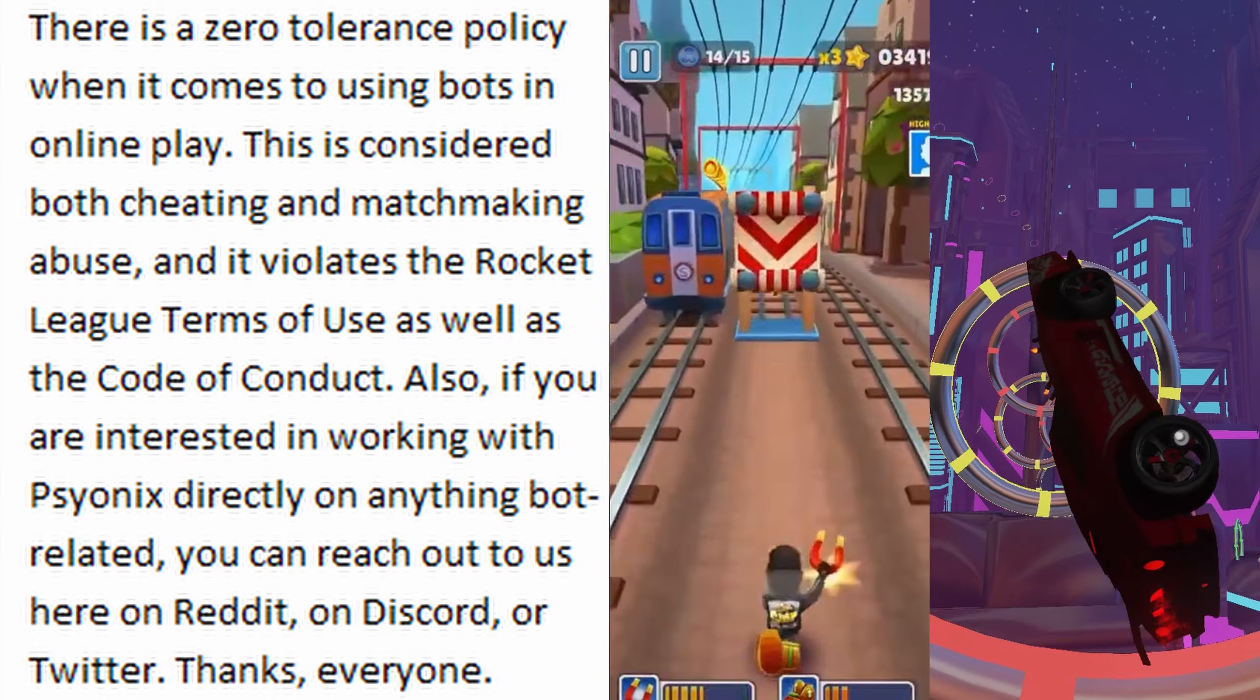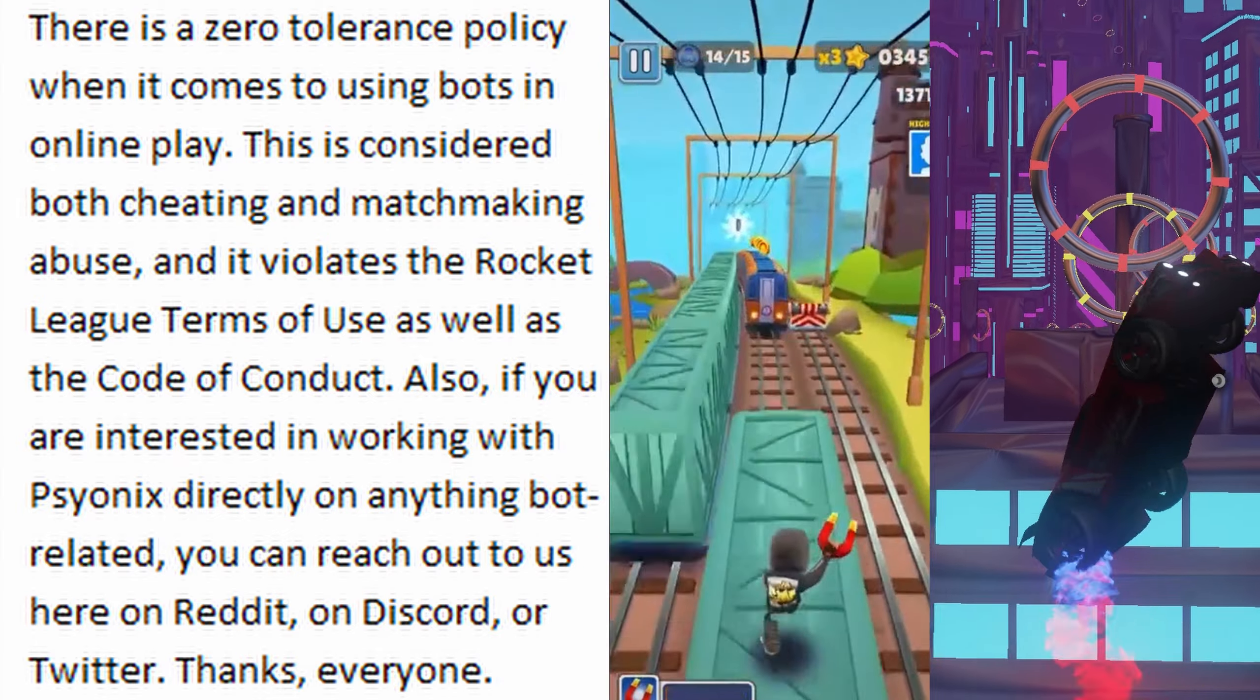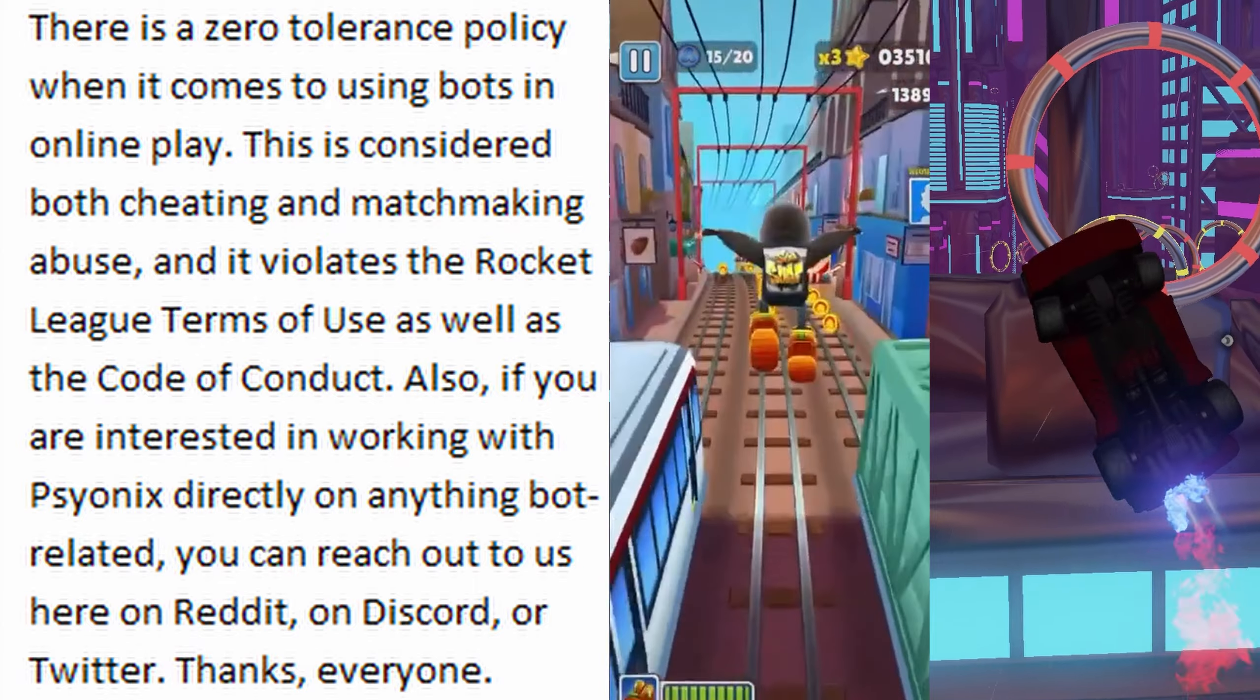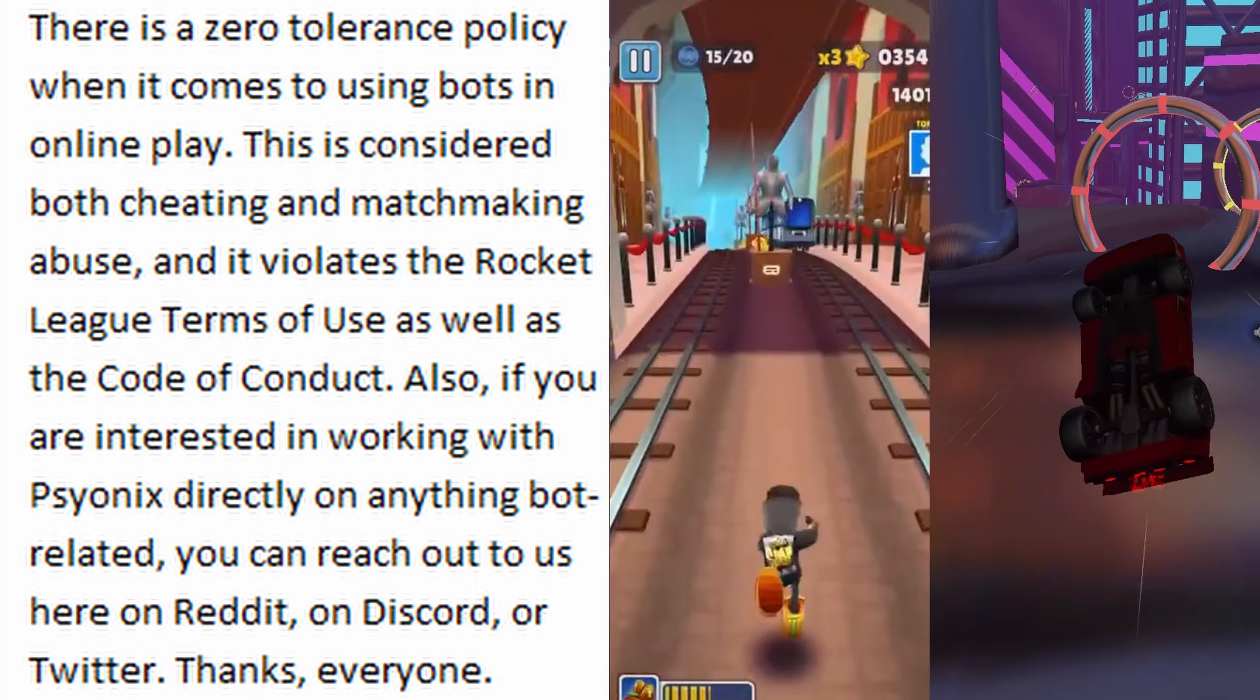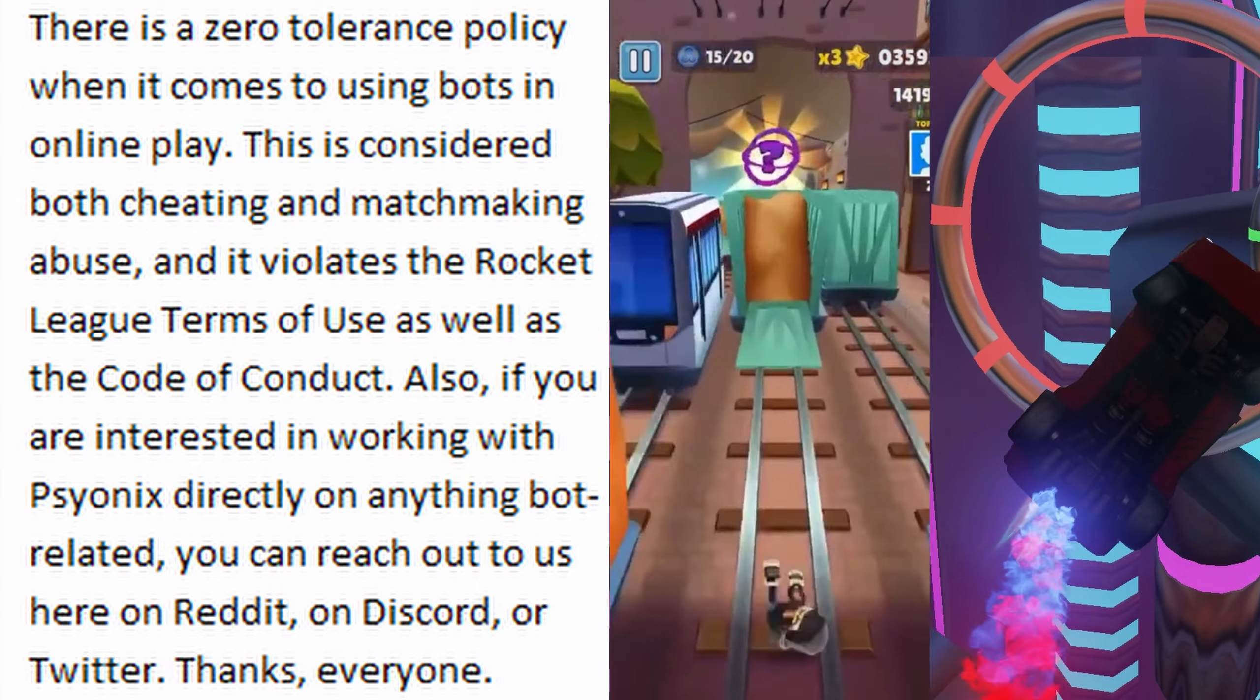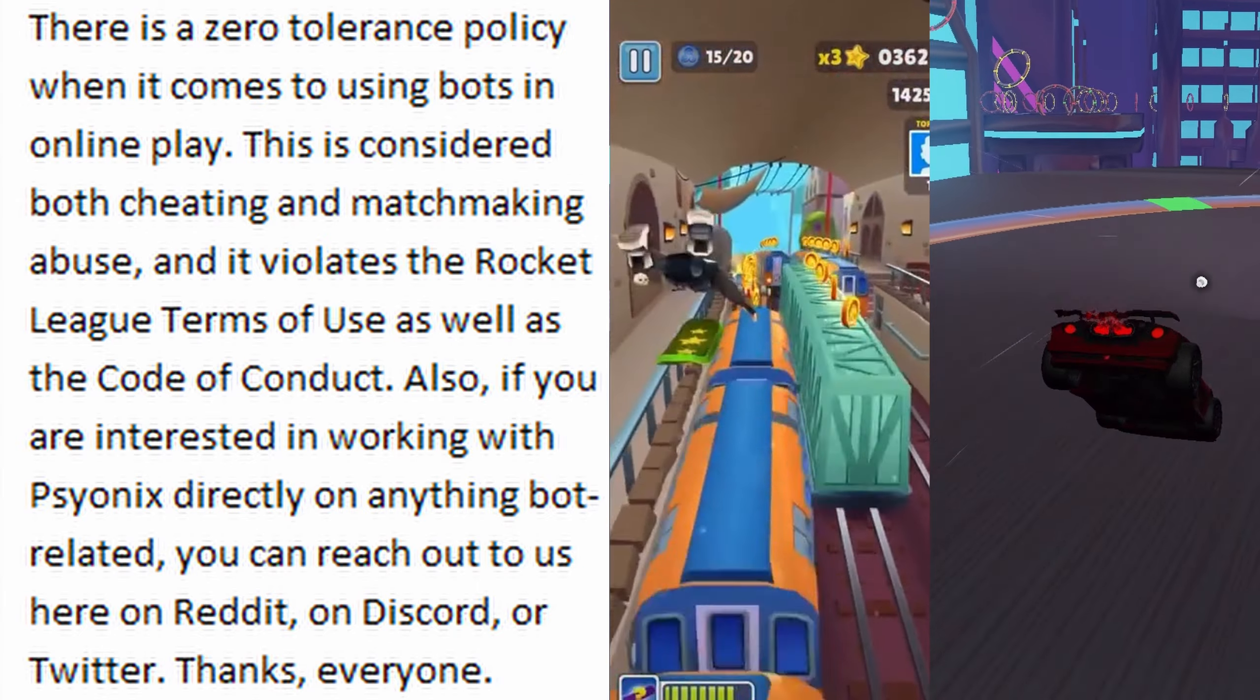considered both cheating and matchmaking abuse, and it violates the Rocket League Terms of Use as well as the Code of Conduct. Also, if you are interested in working with Psyonix directly on anything bot-related, you can reach out